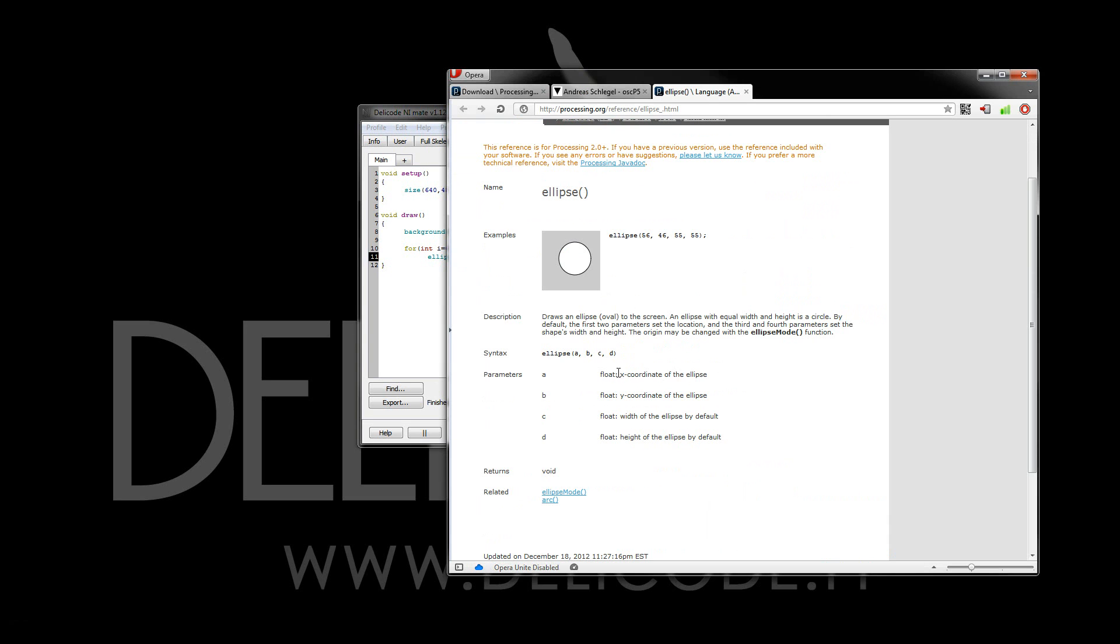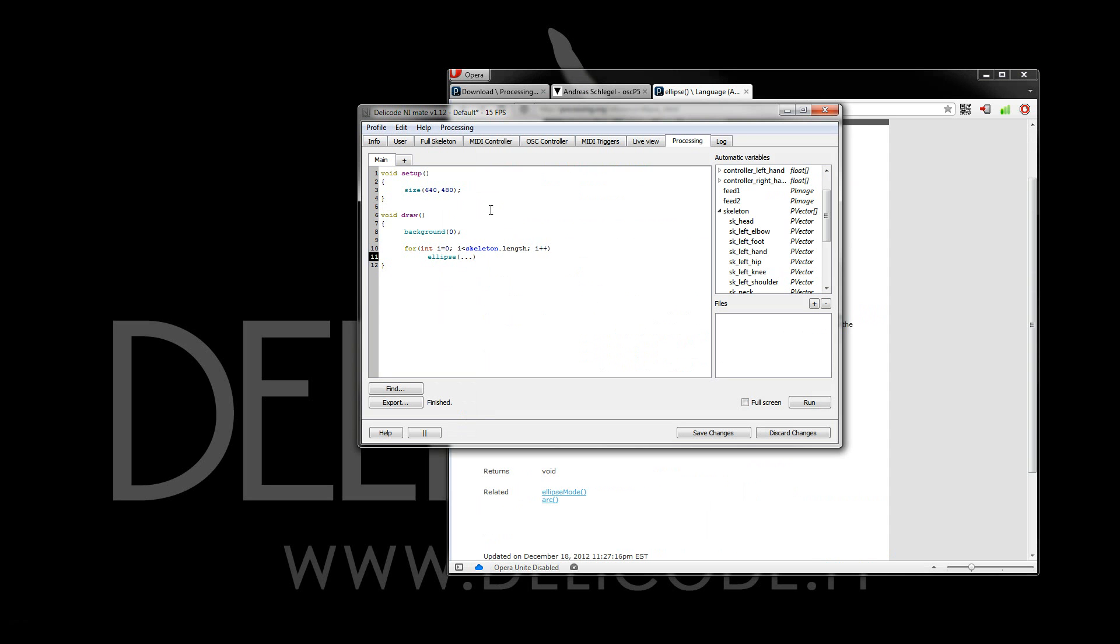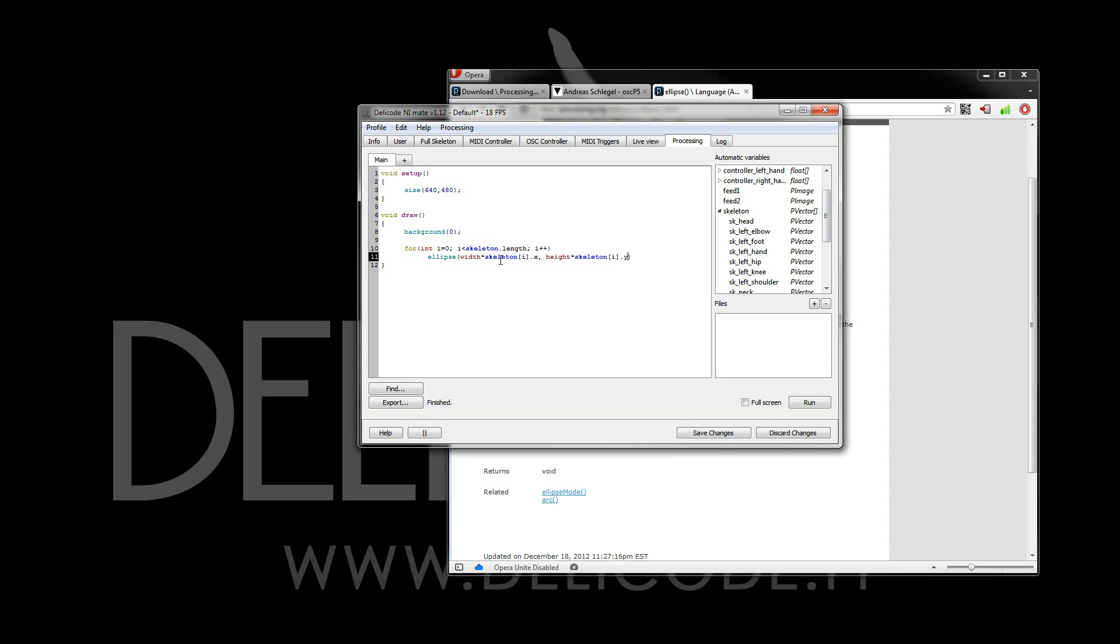Now I see that the first parameters is the x-coordinate, and then the y, and the width and height of the ellipse we're drawing. Now let's first of all multiply the x-coordinate with the width, and the current joint in the skeleton array and its x-coordinate. And for the y-coordinate, we'll use the y-coordinate of the joint, and let's say 10 pixels by 10 pixels.